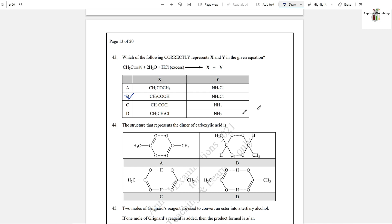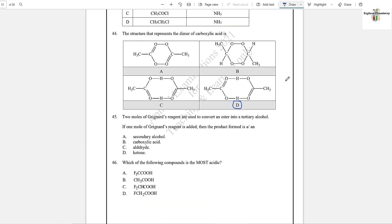Question number 44: The structure that represents the dimer of carboxylic acid is D, where two carboxylic acid groups combine through hydrogen bonding. Question number 45: Two moles of Grignard reagent are used to convert an ester into a tertiary alcohol. If one mole of Grignard reagent is added, the product formed is a ketone, option D.